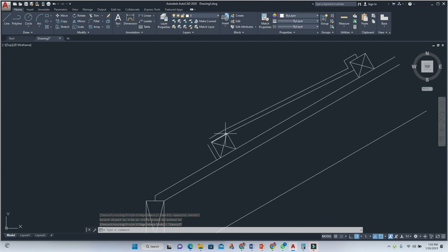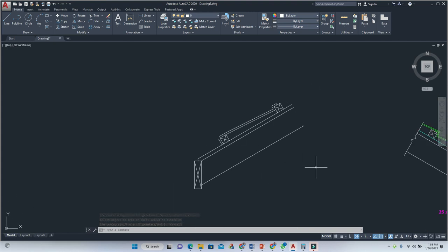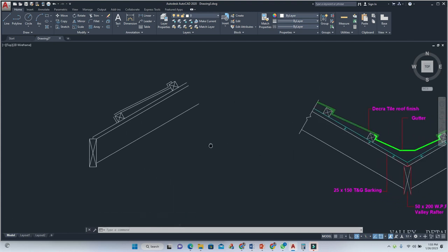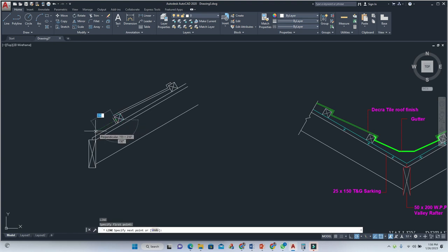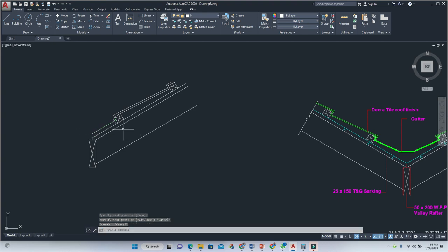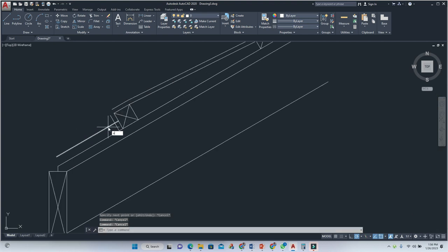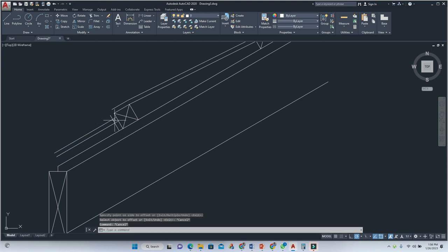Once done, we continue by drawing the portion going underneath here, which is basically our capping. We need to indicate the thickness — we're still using 25.